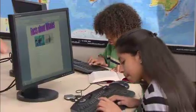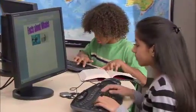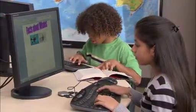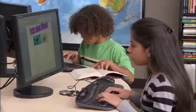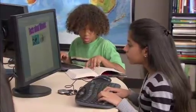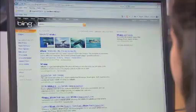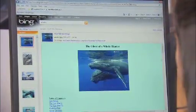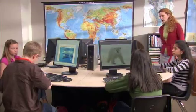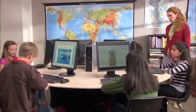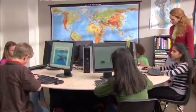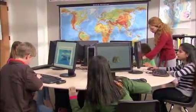This student can work on his book report, while another student is researching whales for her science project. With Windows Multipoint Server 2010, a single computer can run multiple stations. It's like giving each person their own computer, but it's more affordable and offers all the benefits of the latest Windows features.